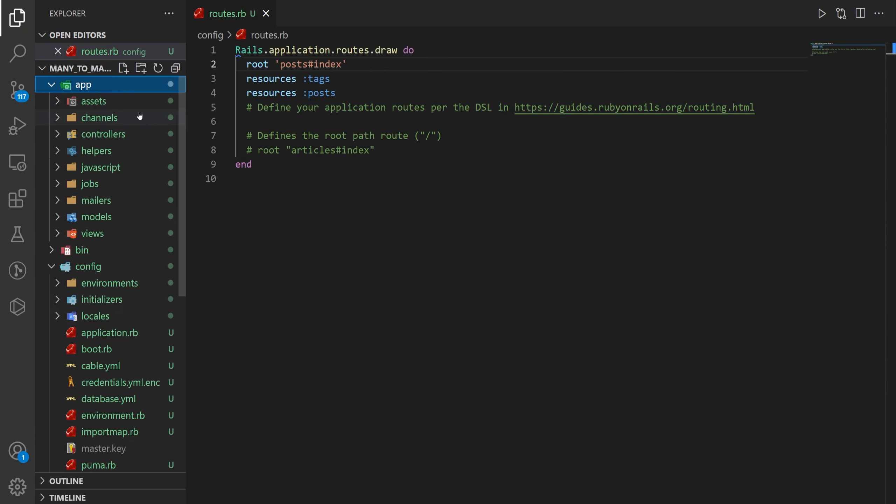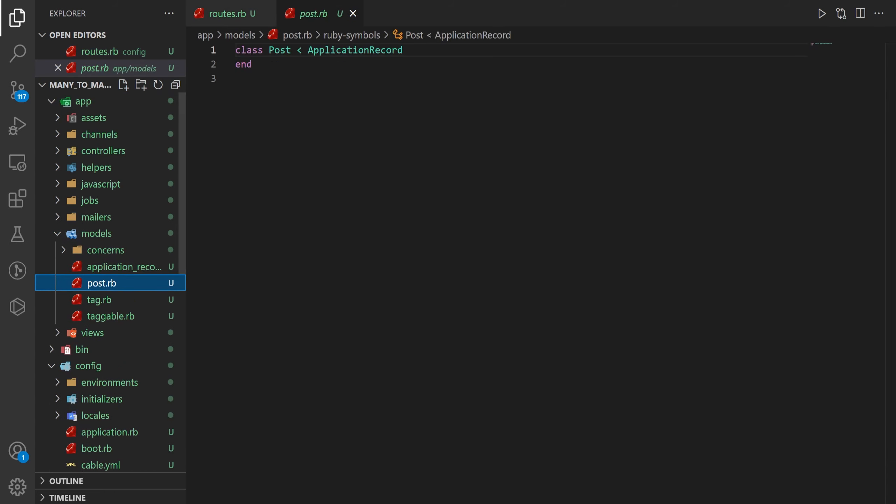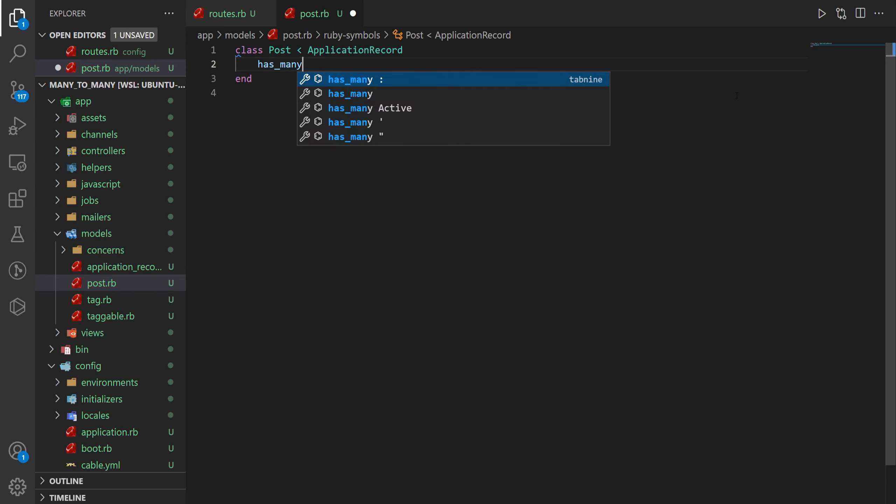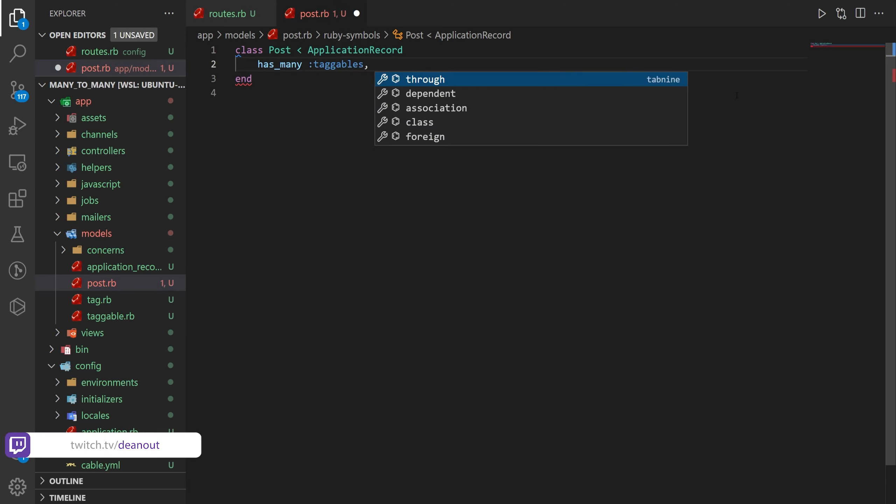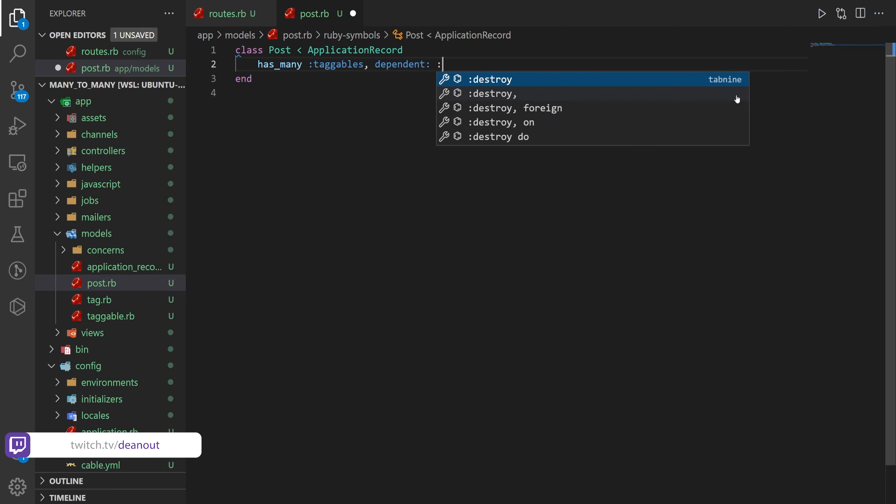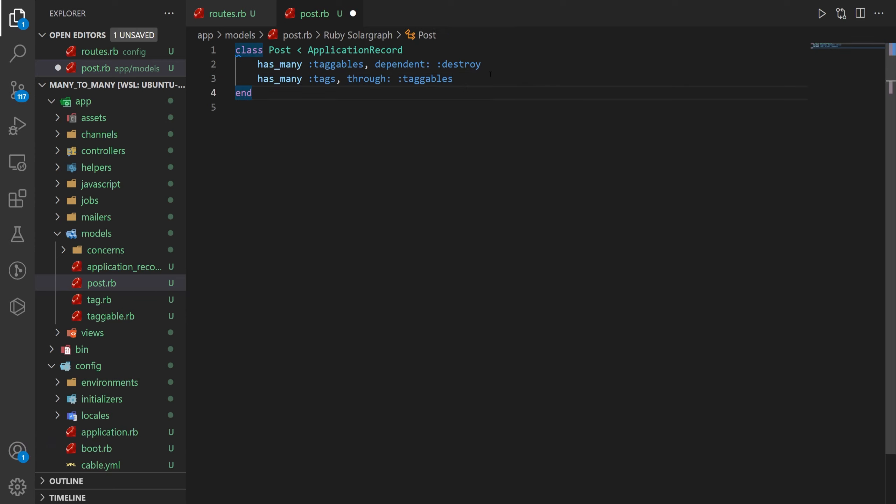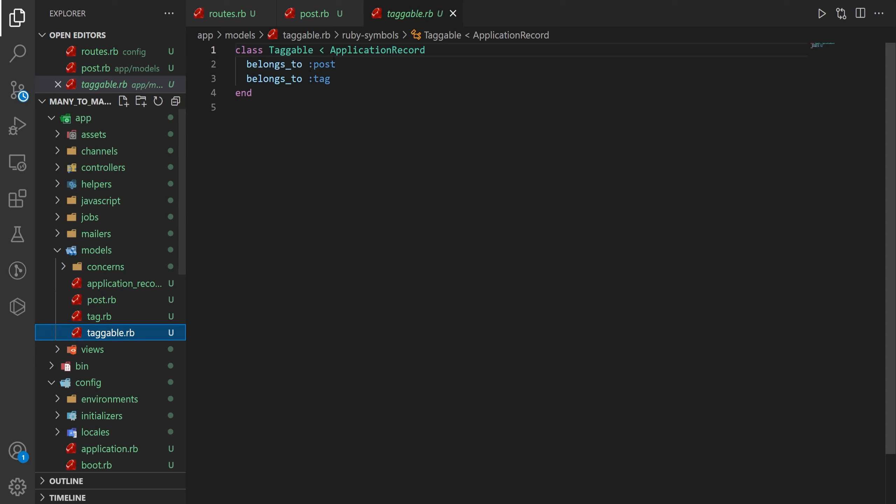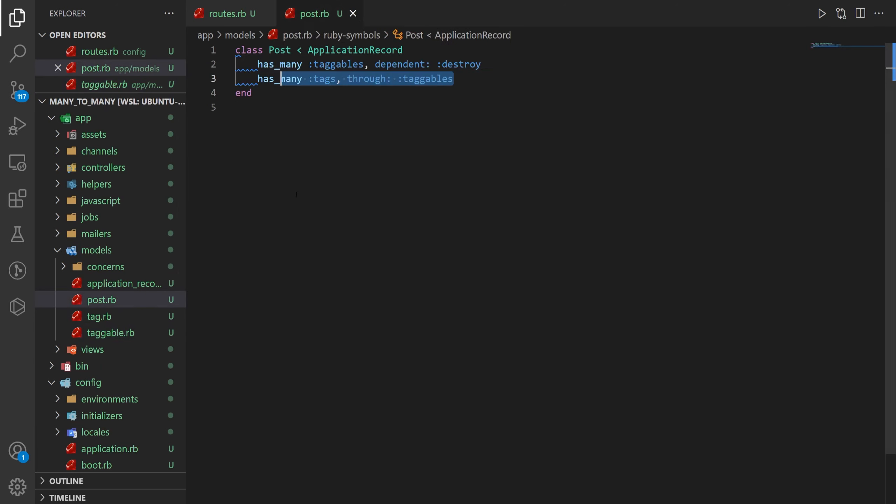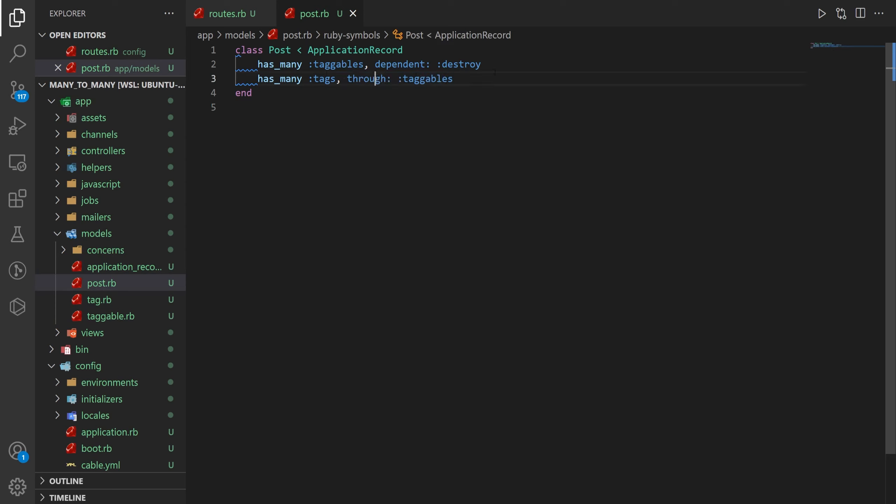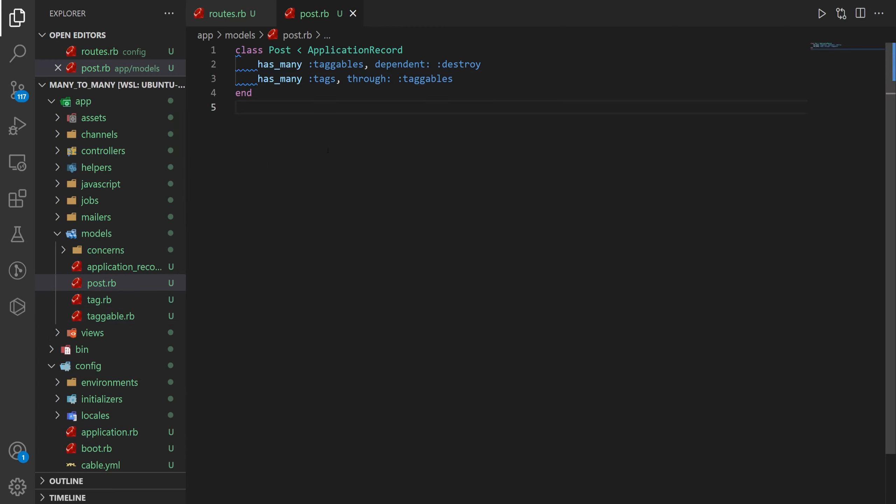We'll then come over to our app and our models and our post.rb because we need to make sure that the post has many taggables as well as the tags. So we'll just say this has many :taggables, dependent: :destroy and then it needs to has_many tags through taggables. So this is our join table which of course already belongs to a post and belongs to a tag. We do an intermediate table right here where we just make them each have many of these taggables that then belongs to each of the other ones.